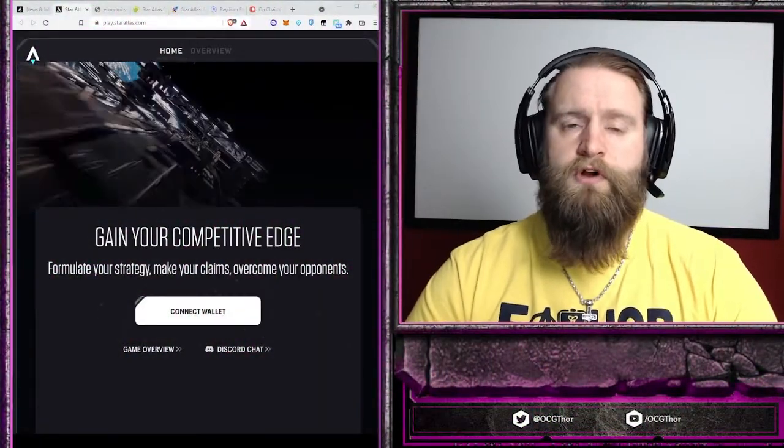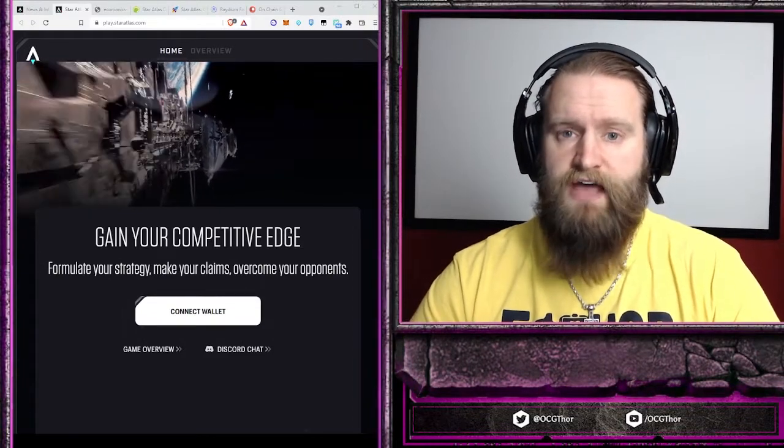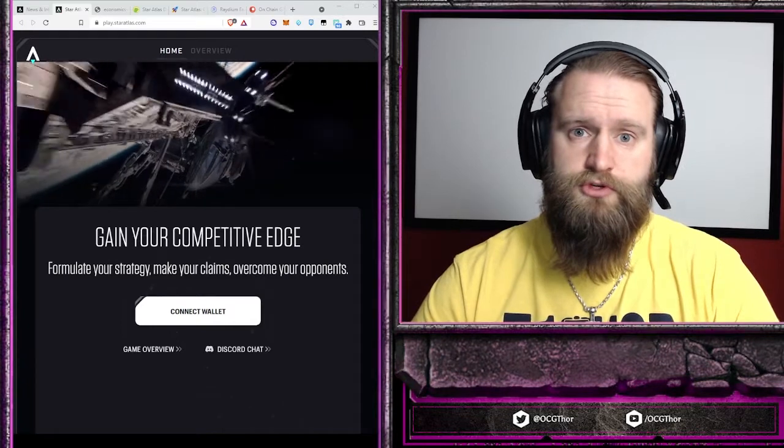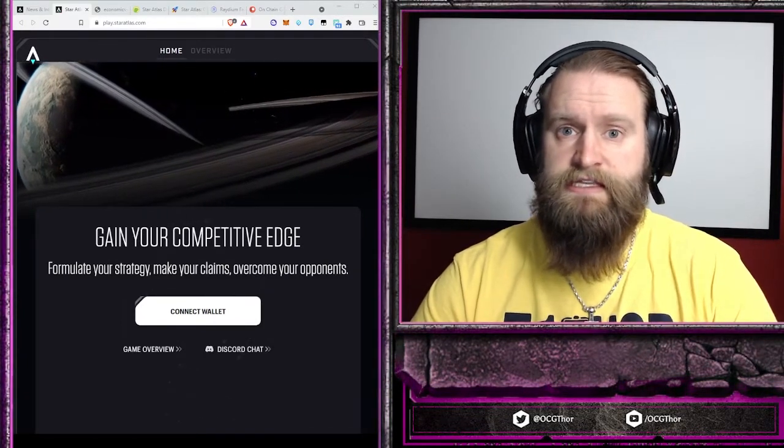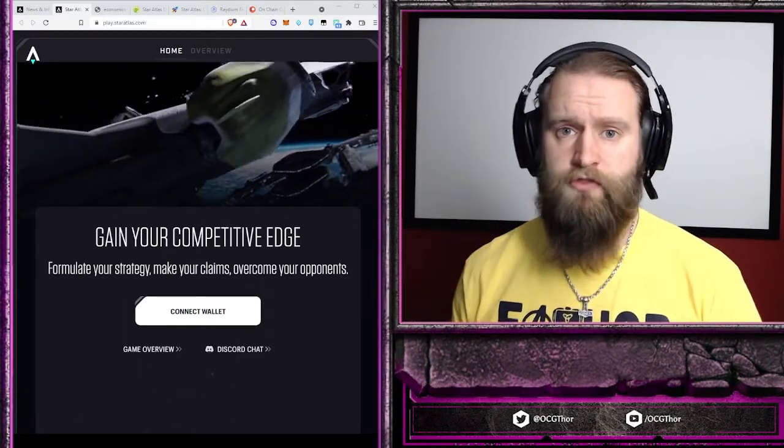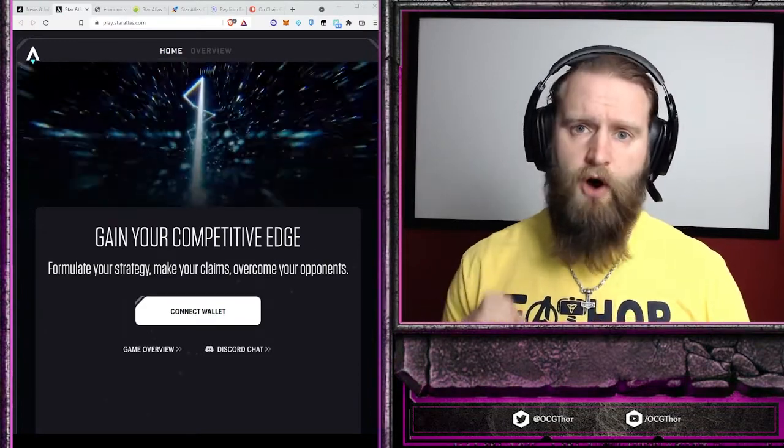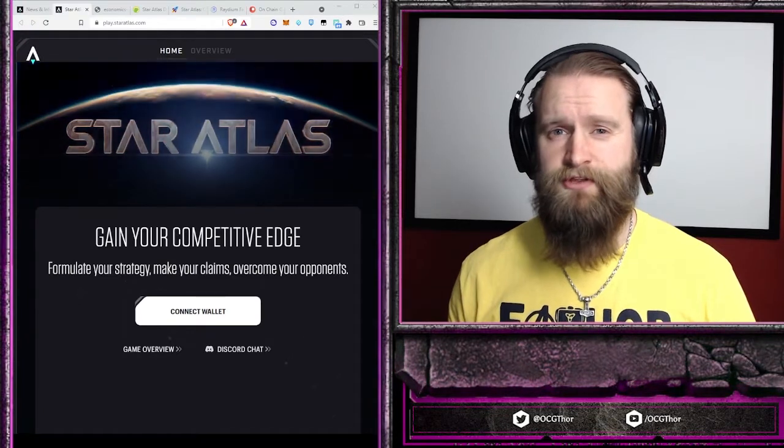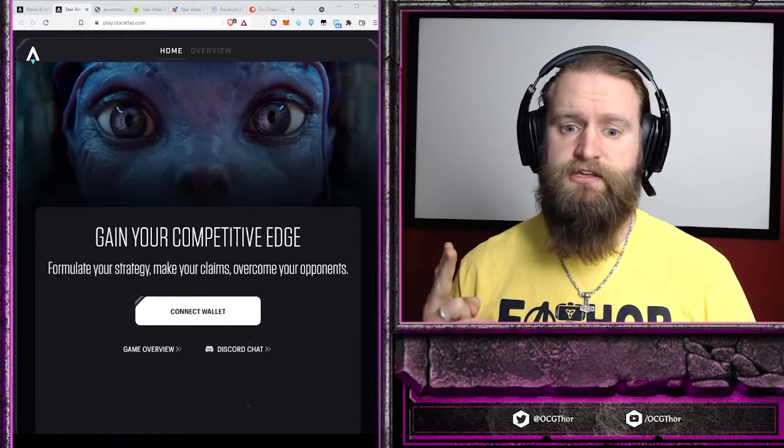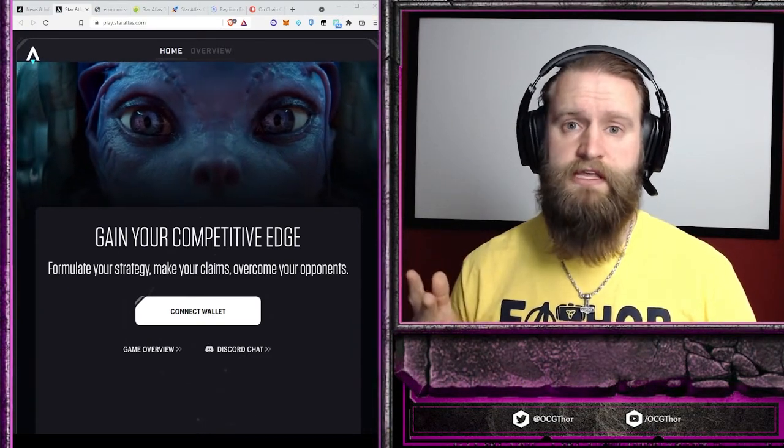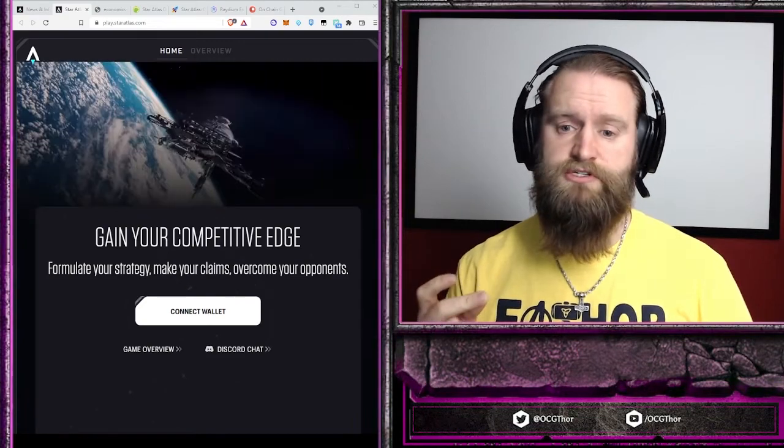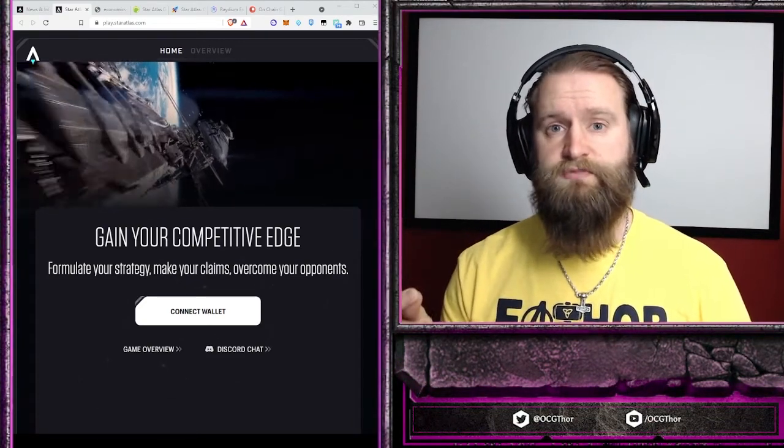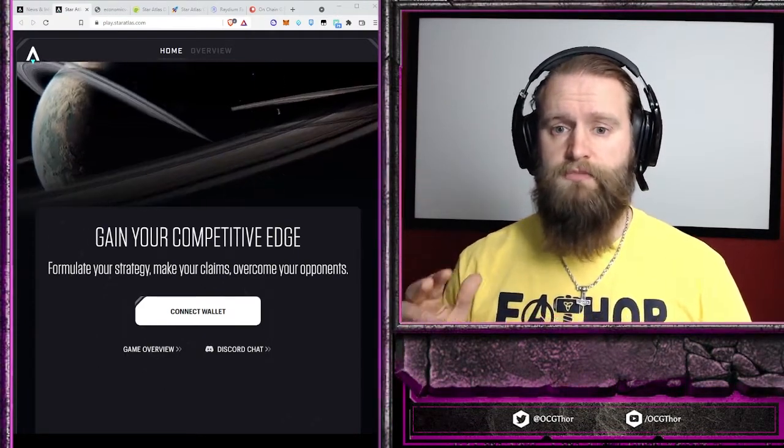Polis is one of two coins in the Star Atlas game. You have ATLAS, which is your utility token, what you use to buy and purchase things in-game like ships and resources. It's an inflationary token. Polis is the governance token with a fixed supply of 360 million. It gives individuals the ability to vote in the Polis DAO, the organizations that manage and govern the regions of space and the three different factions: Oni, Ustur, and Mud.